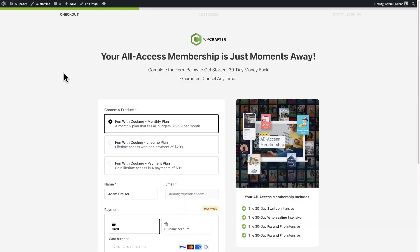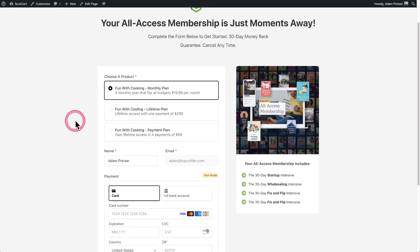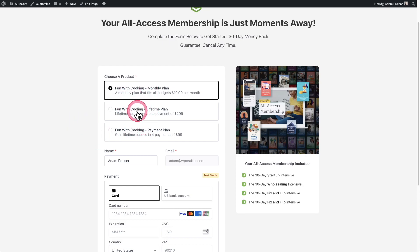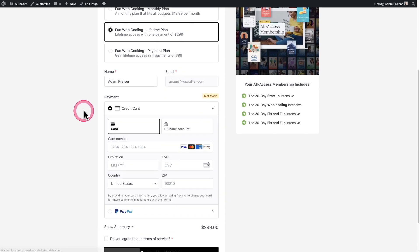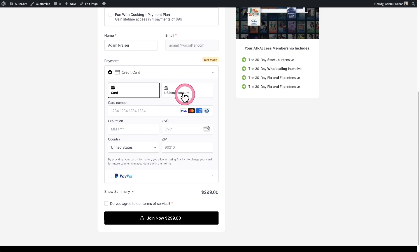So here I am on a checkout page. You can see it's in test mode. So I'm going to place a test order and I'll go ahead and it doesn't matter which plan I choose. I will go and choose the lifetime plan and I'm going to scroll down here. I'm going to pay with a credit card, but you can also enable multiple Stripe payment methods.